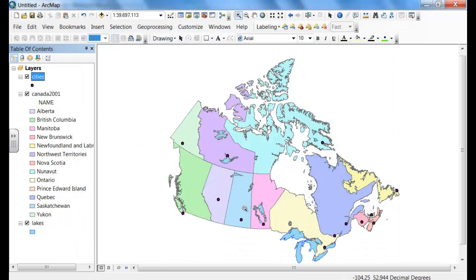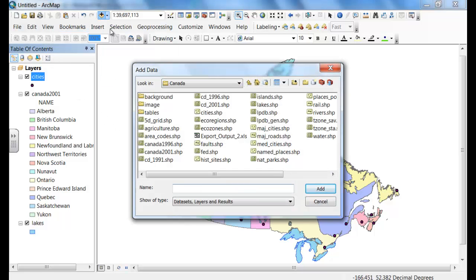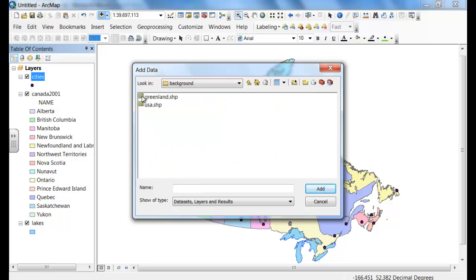Now we're going to add background. We're going to add Greenland and the US. So add, select background, and add Greenland and USA.